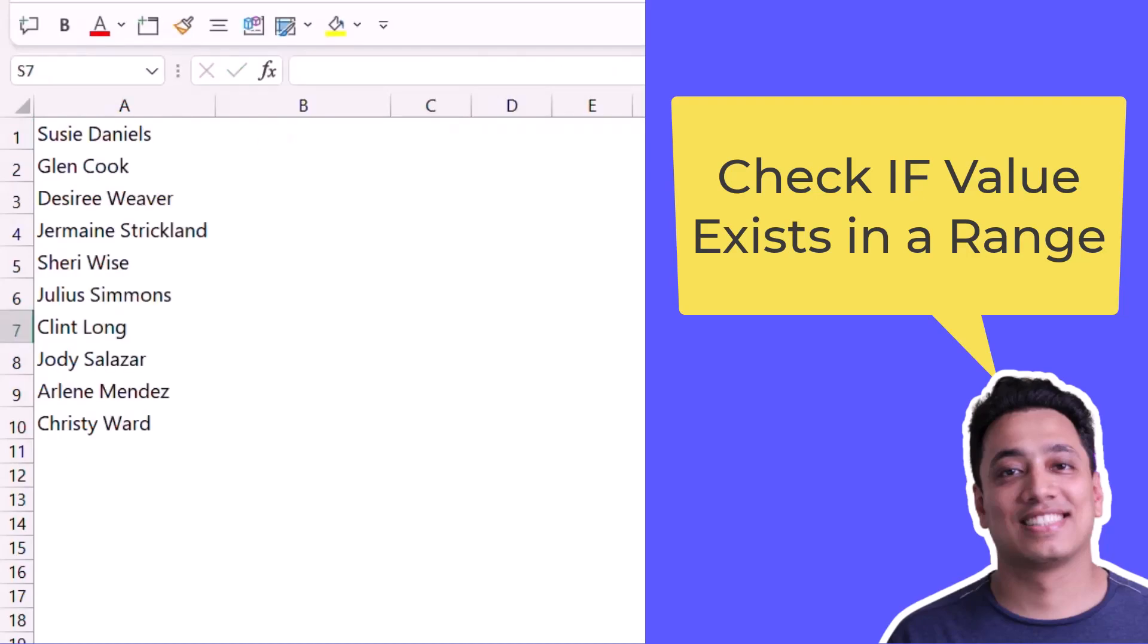Now let's take a different situation where I need to check a partial value. I want to check if that value is there in the list but I want to look up for a partial value. If I again go with the word Glenn, this is a first name. I need to use the same formula using IF and COUNTIF but I need to use it in a different way.